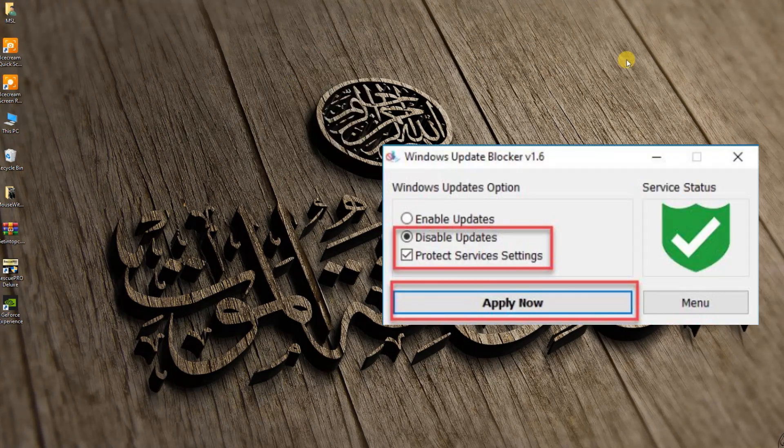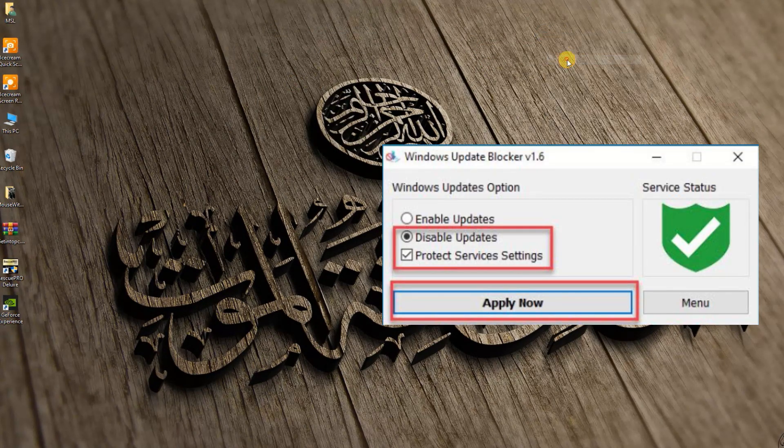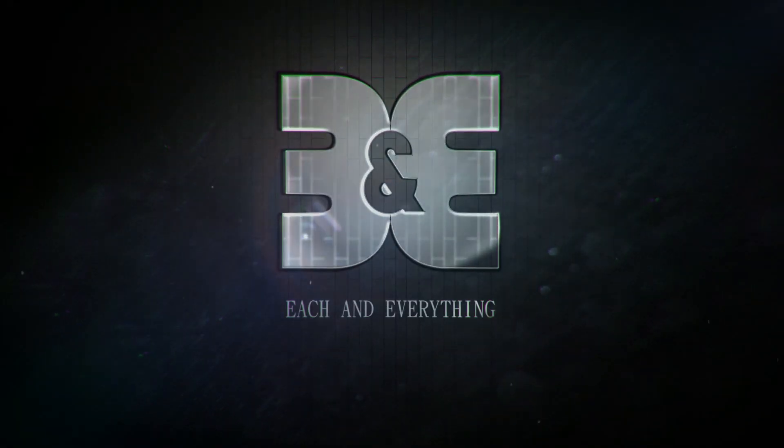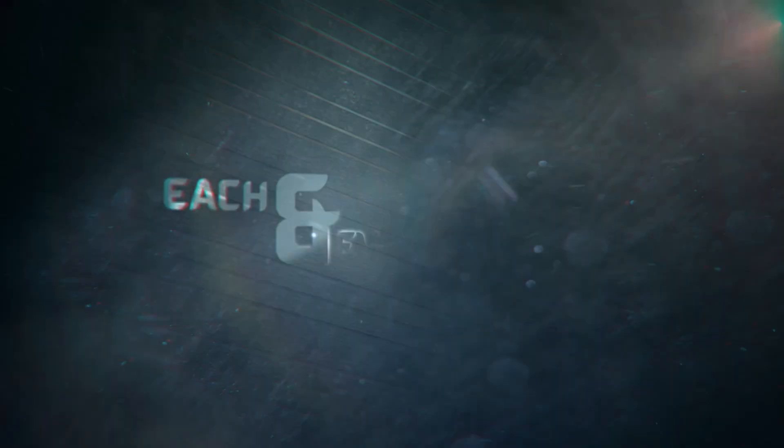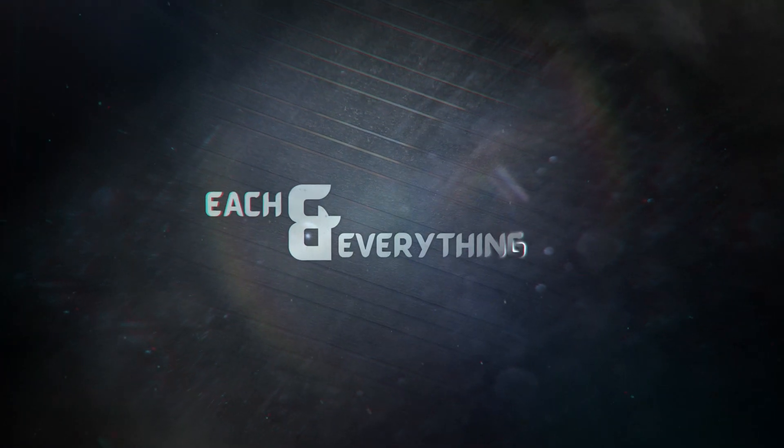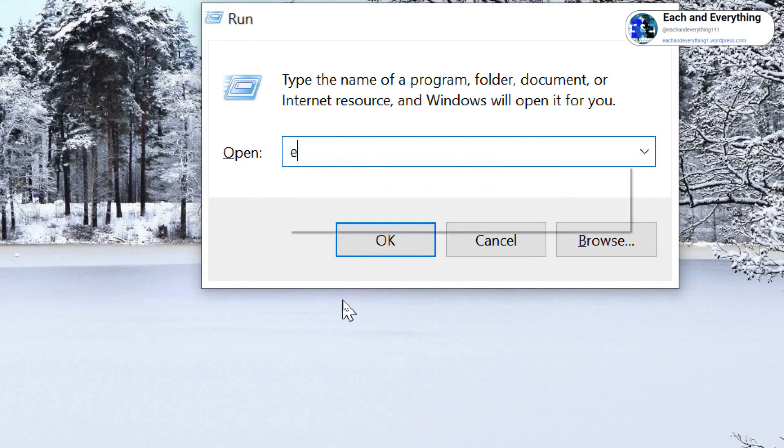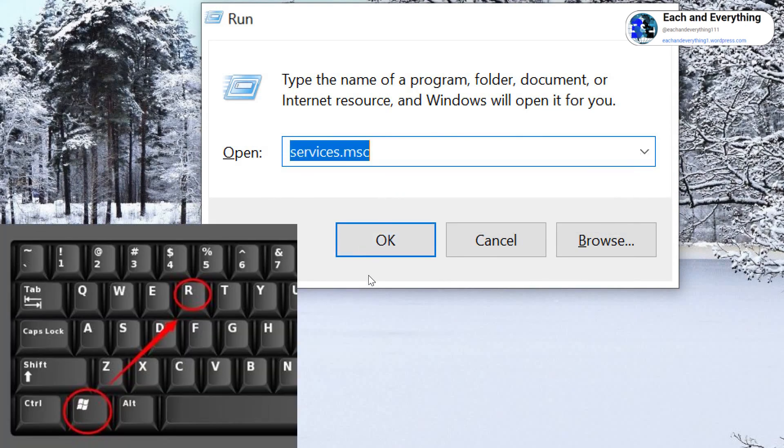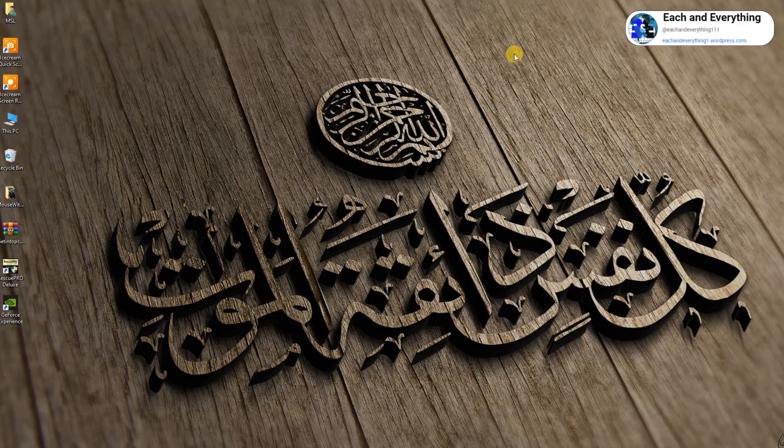And it will be disabled permanently. So let's get started. The very first thing you have to do: right-click on the Start icon, go to Run, and type services.msc, and hit OK.